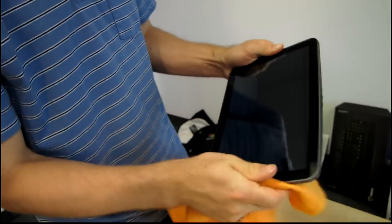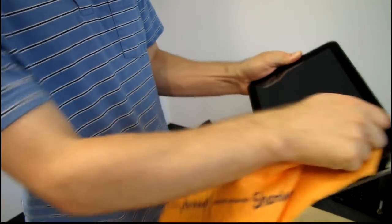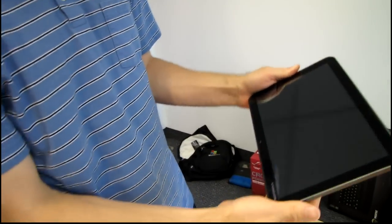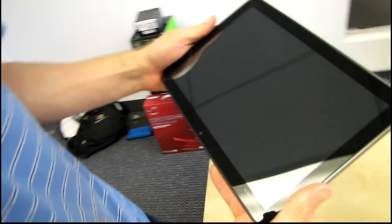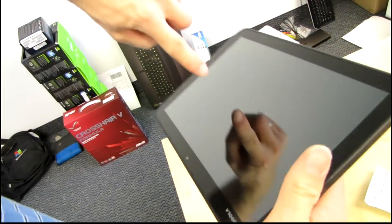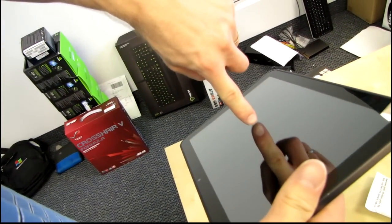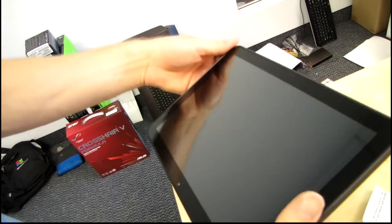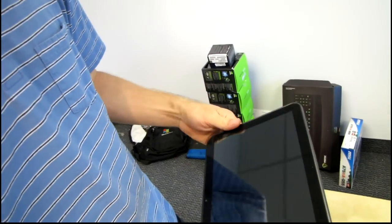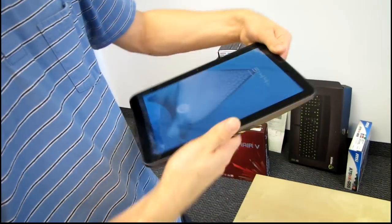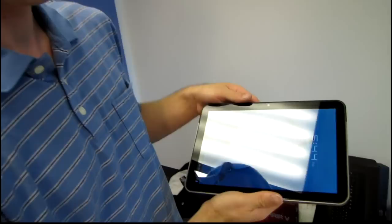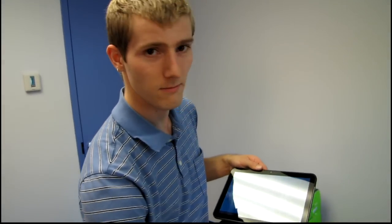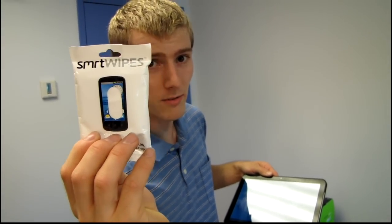There we go. And now you have a very clean, pristine, even tablet surface. There's the reflectiveness test showing there's no blurriness. And then when you turn it on, it will be oh so vibrant. SMRT wipes.